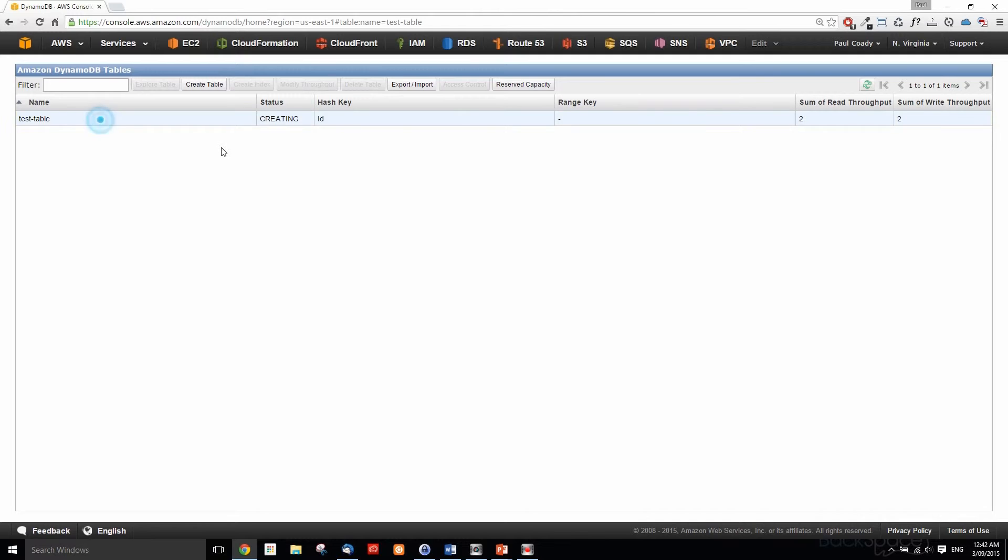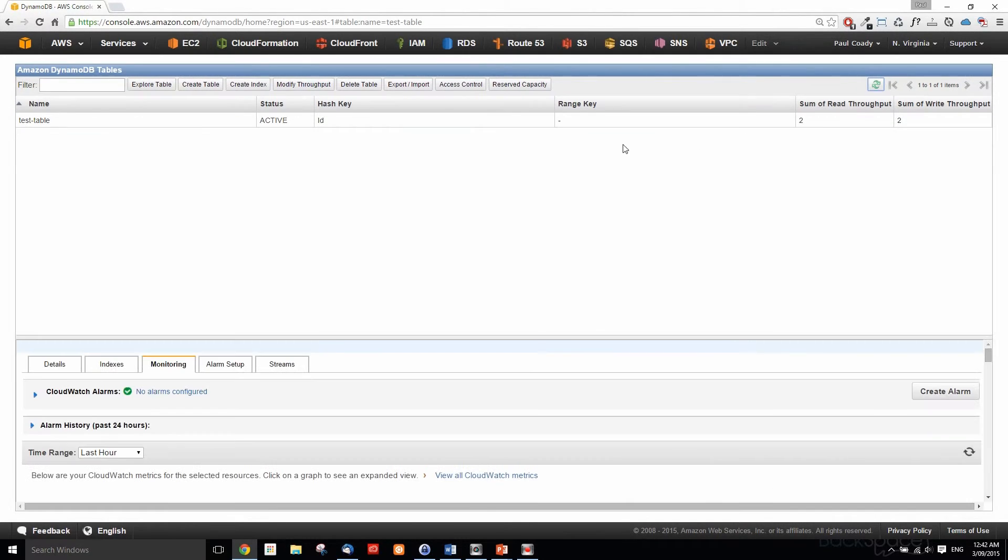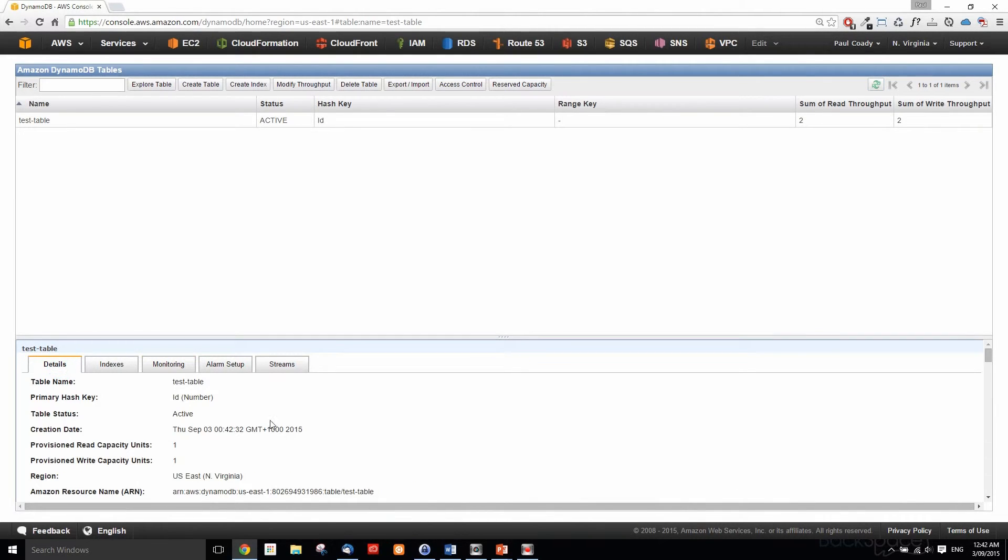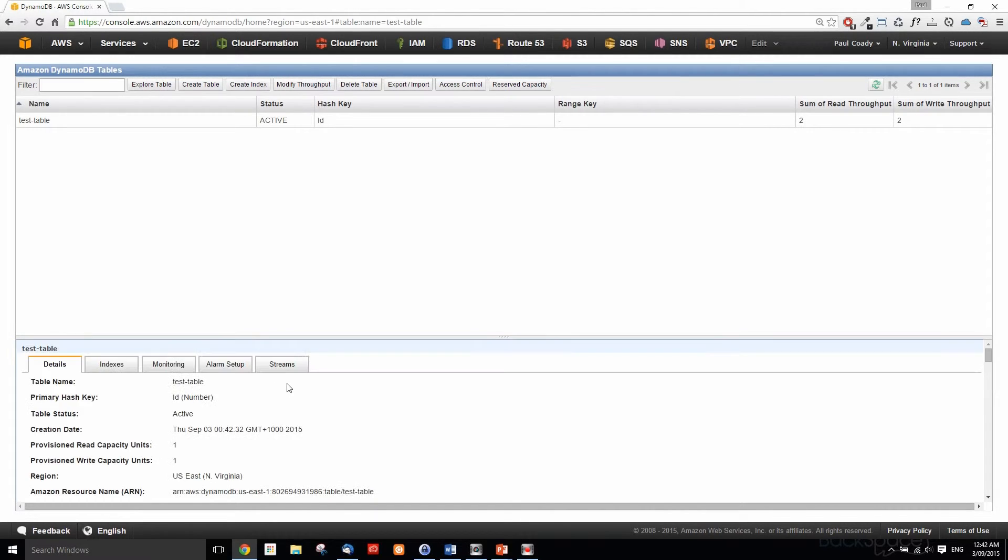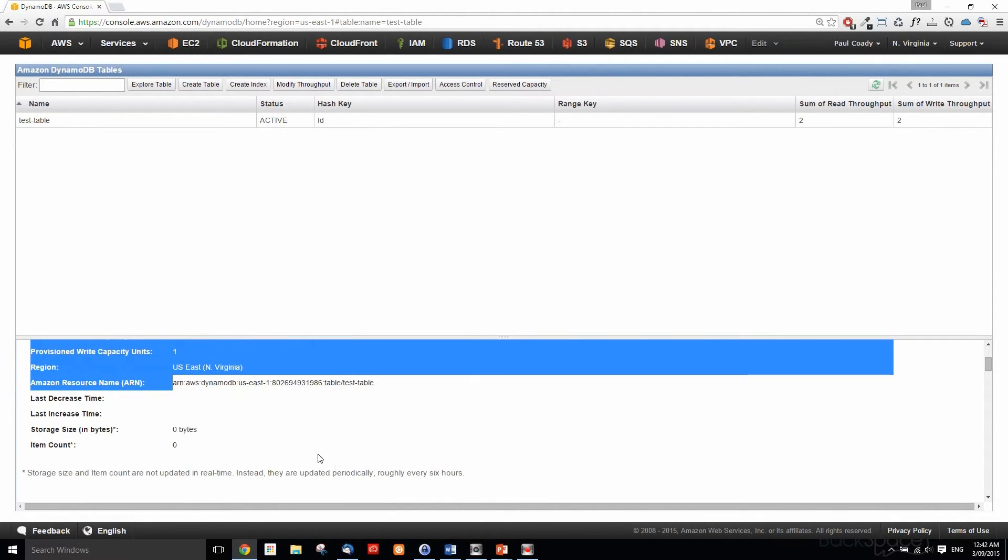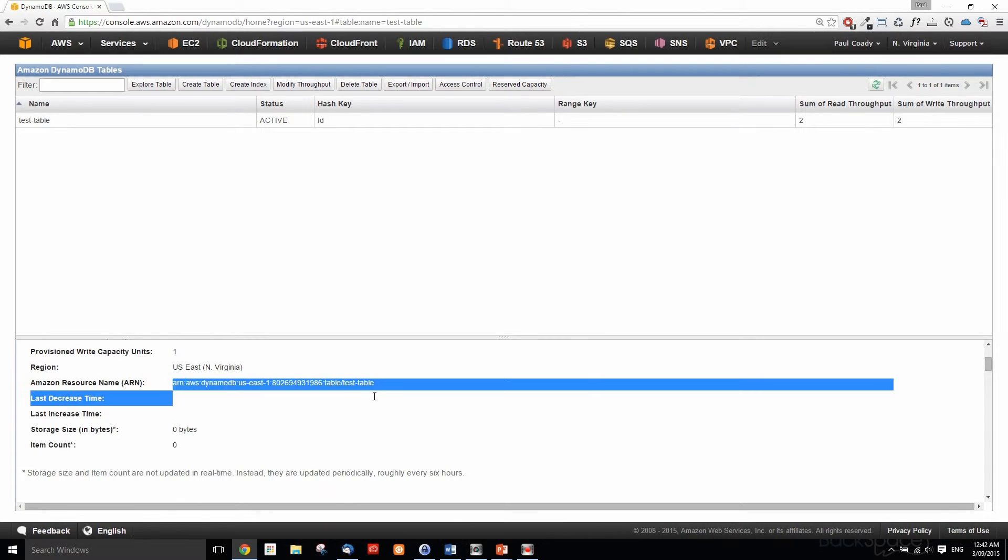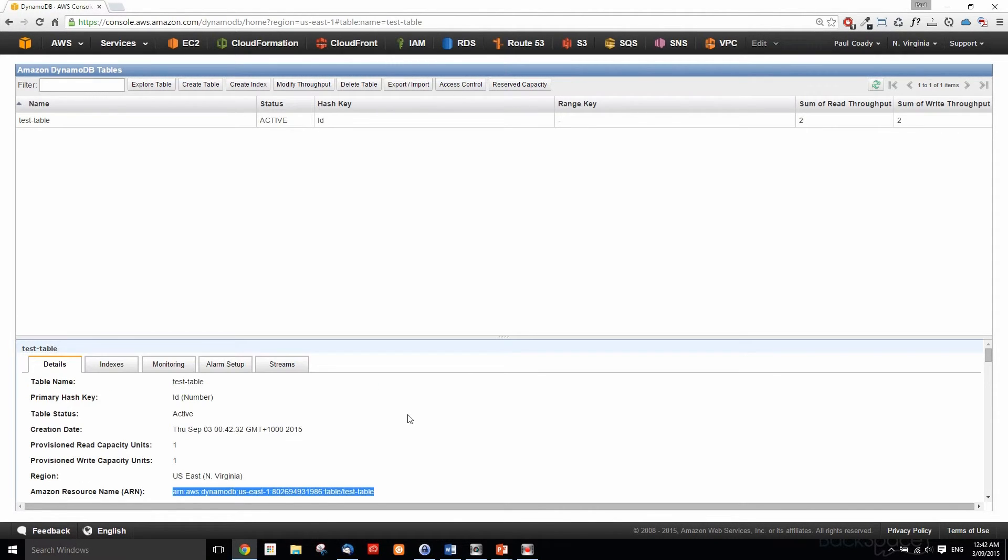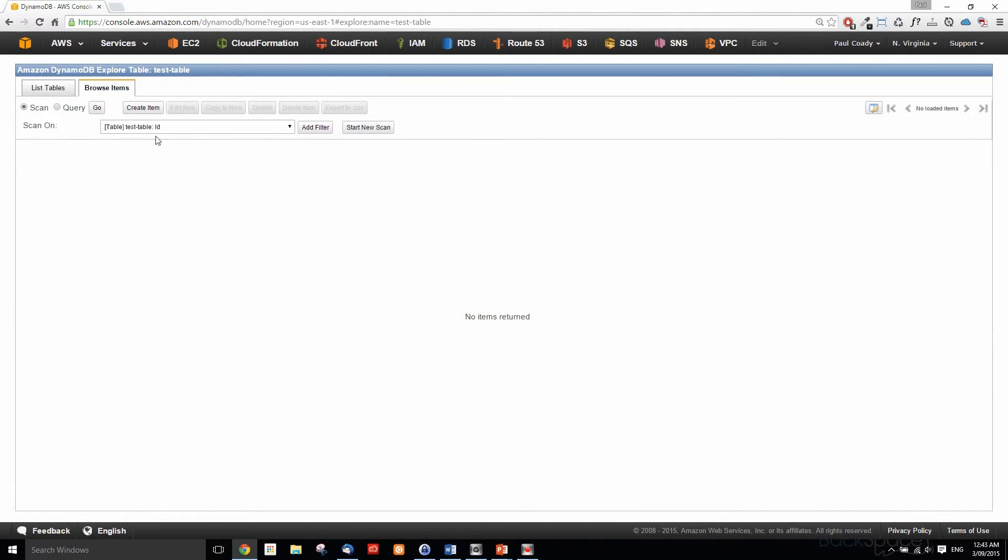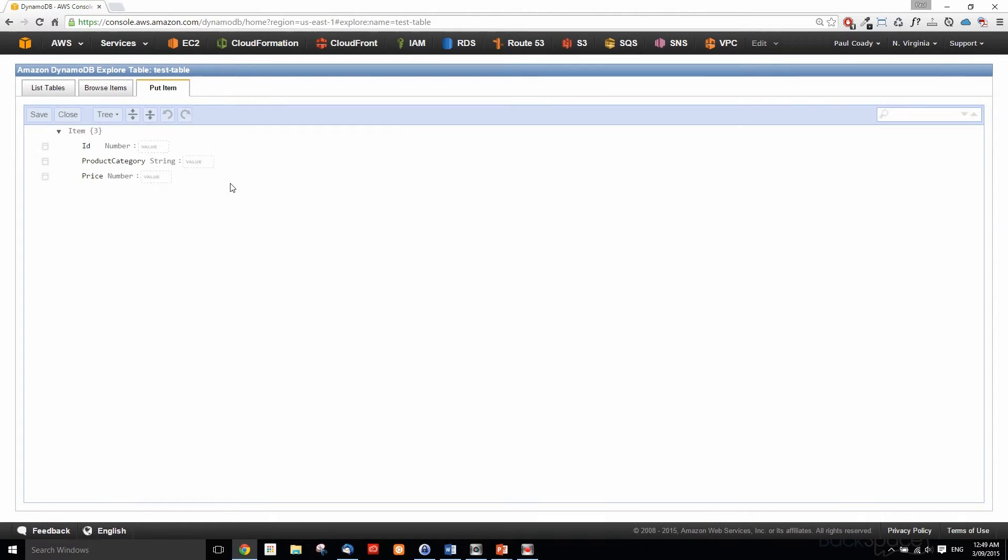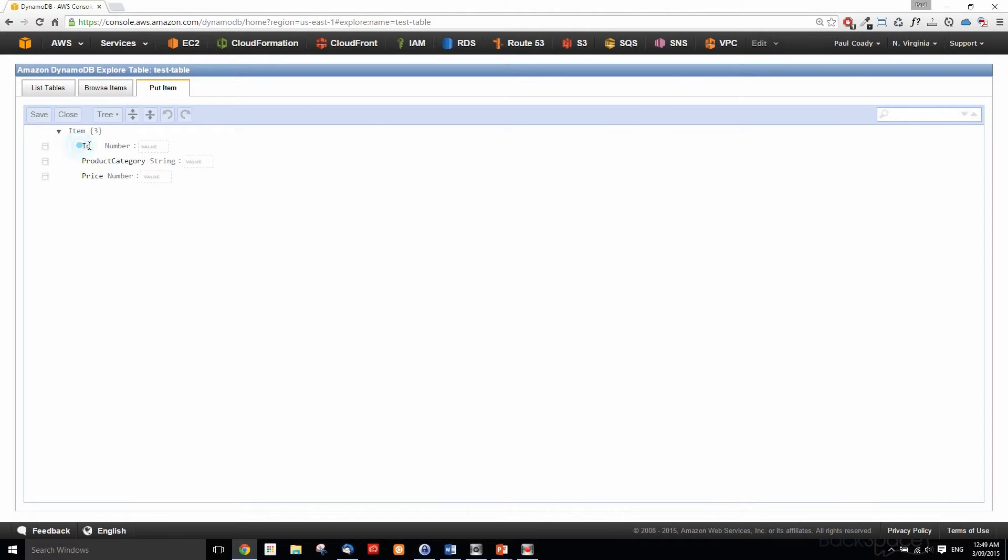We're creating our table and soon it will be active. We can have a look at the details. We've got ID in our US standard region, and we've got an ARN for it which we'll use later on when we're referencing it with our SDK. Now we can look at exploring that table and adding some items. We already have our ID attribute, product category, and price. These have been picked up because we defined this in our primary key and these two we've defined in our global secondary index. We've got some more that we need to add.